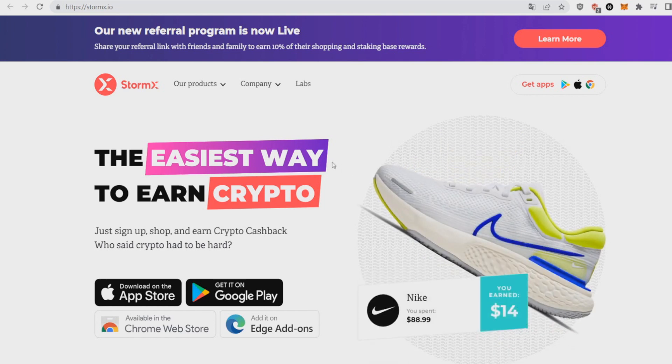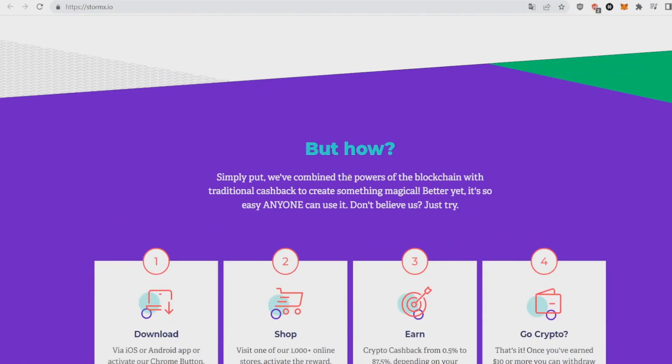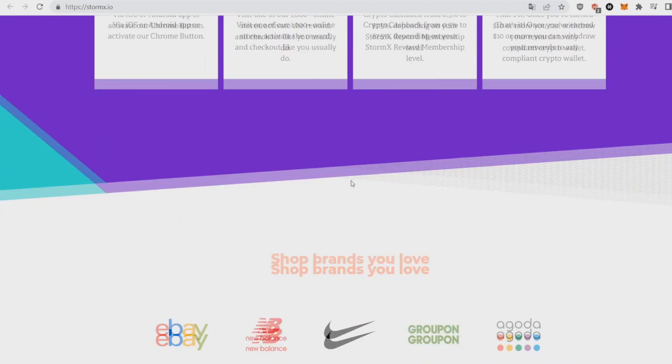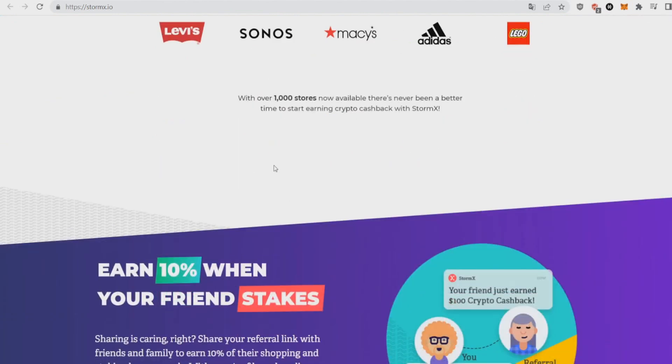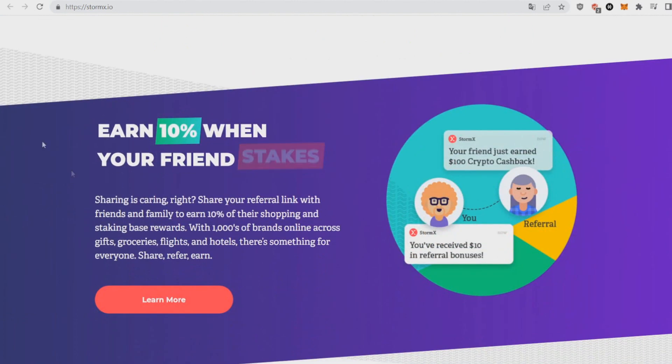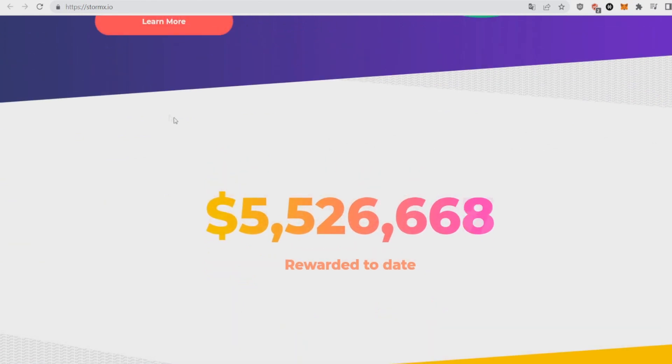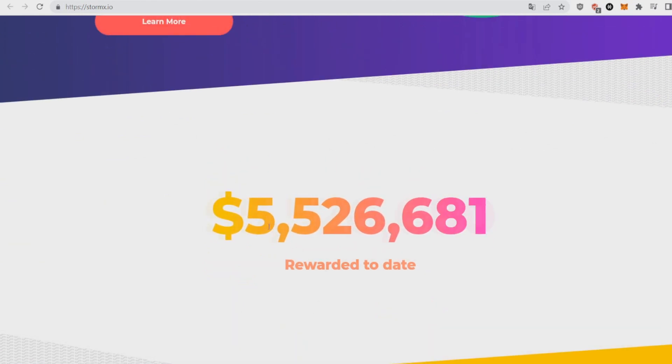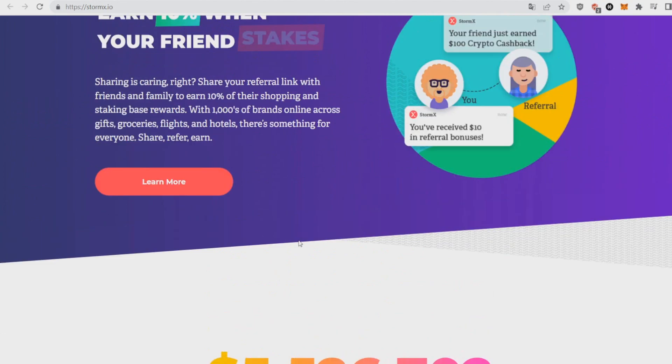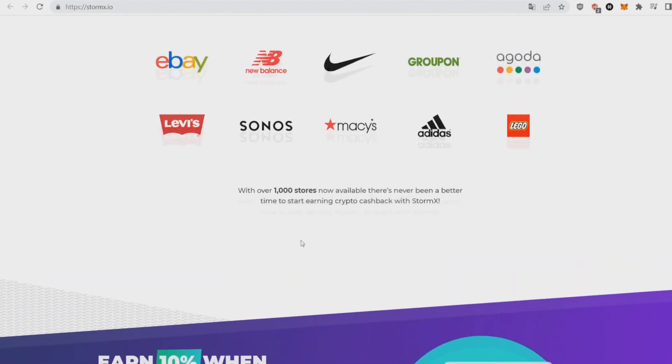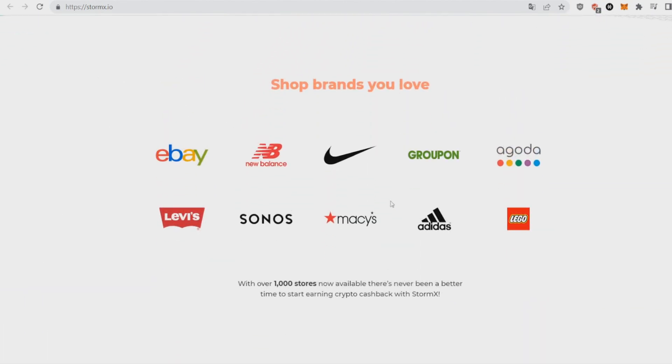If you can buy gifts and get crypto cash back, that will be huge. It already had some amazing statistics as you can see. They're over 1,000 stores, they got all these big brands as well. You can even get referred with your friend to get 10% of them back.